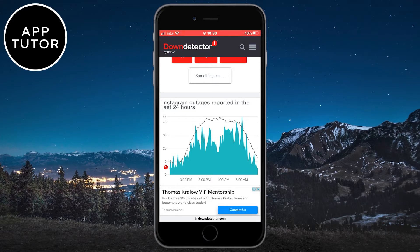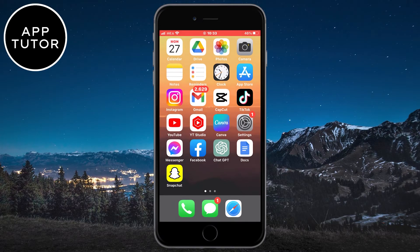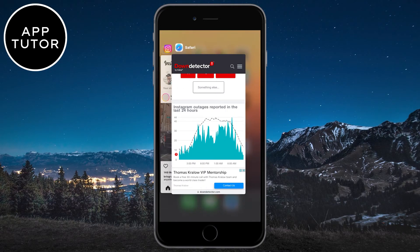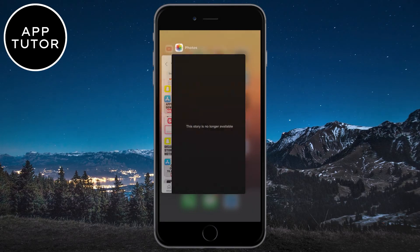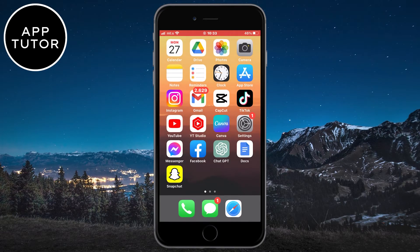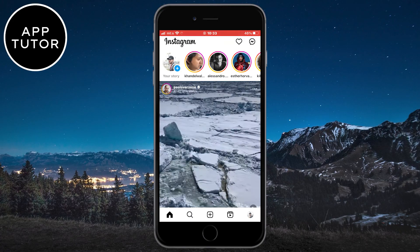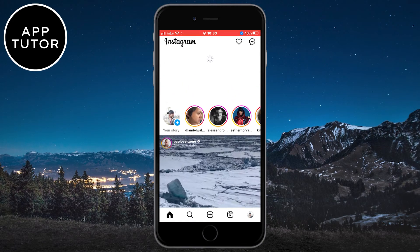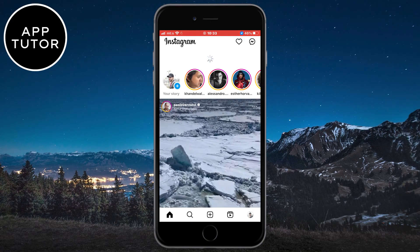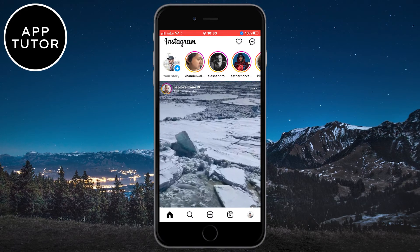If you still have issues, the easiest thing to do is to close Instagram from the app switcher and then reopen it, and swipe to refresh the feed and Instagram stories.